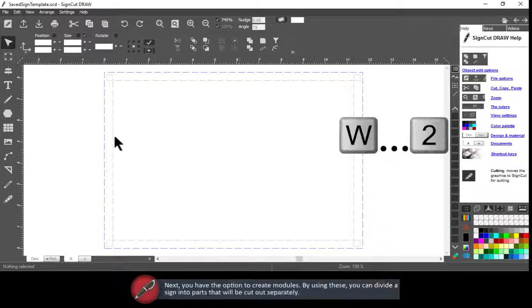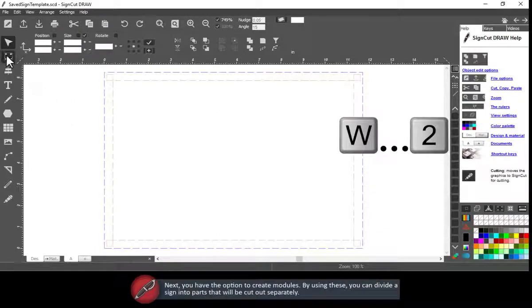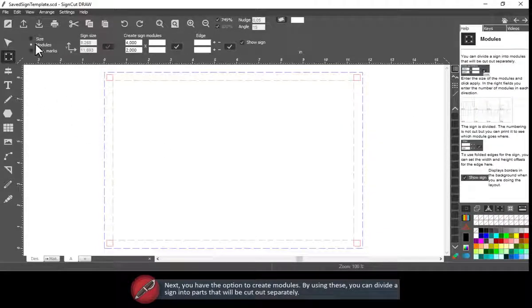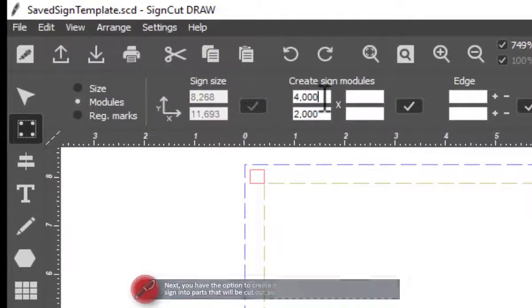Next, you have the option to create modules. By using these, you can divide the sign into parts that will be cut out separately.